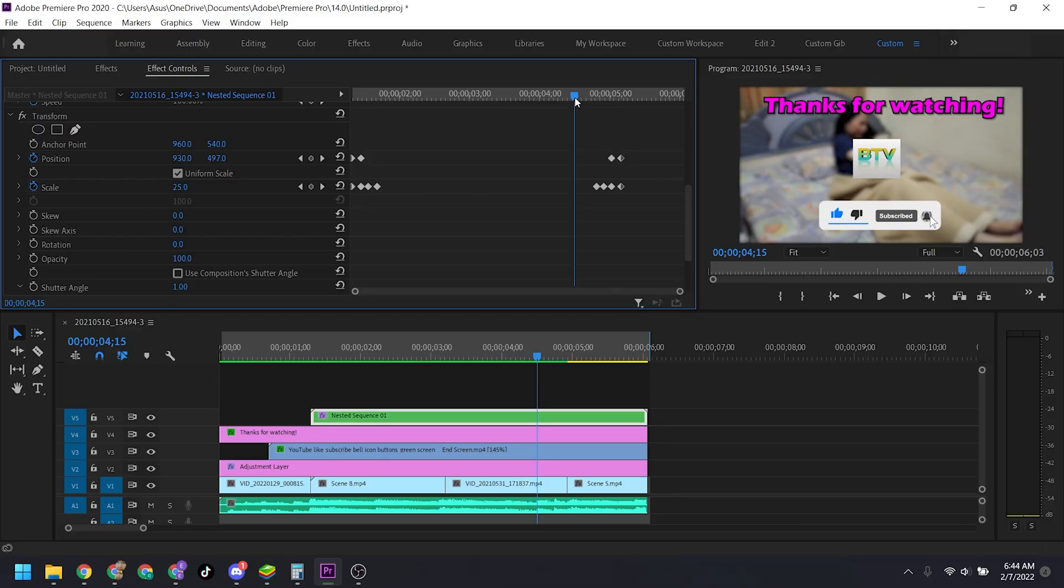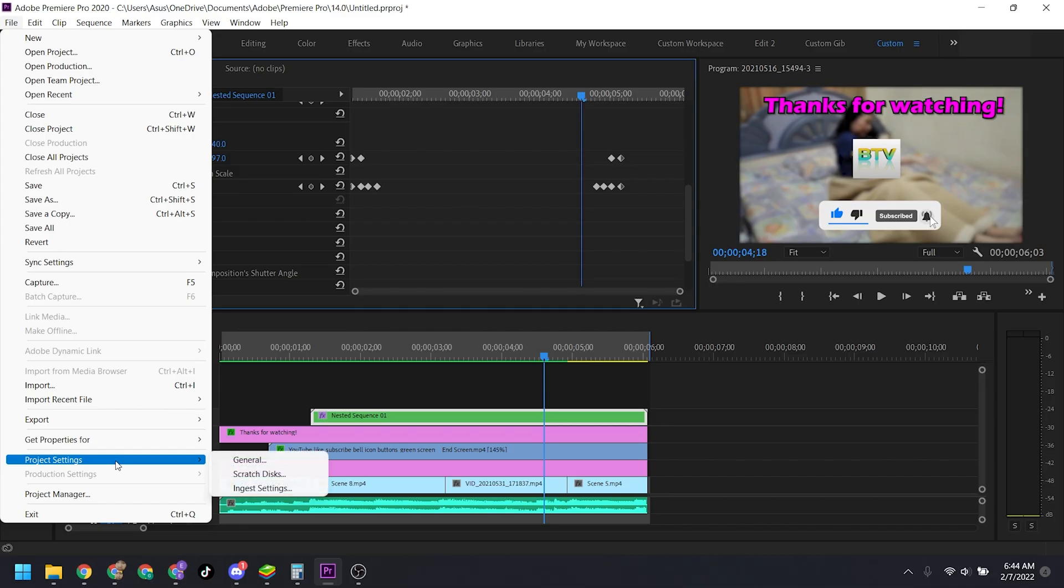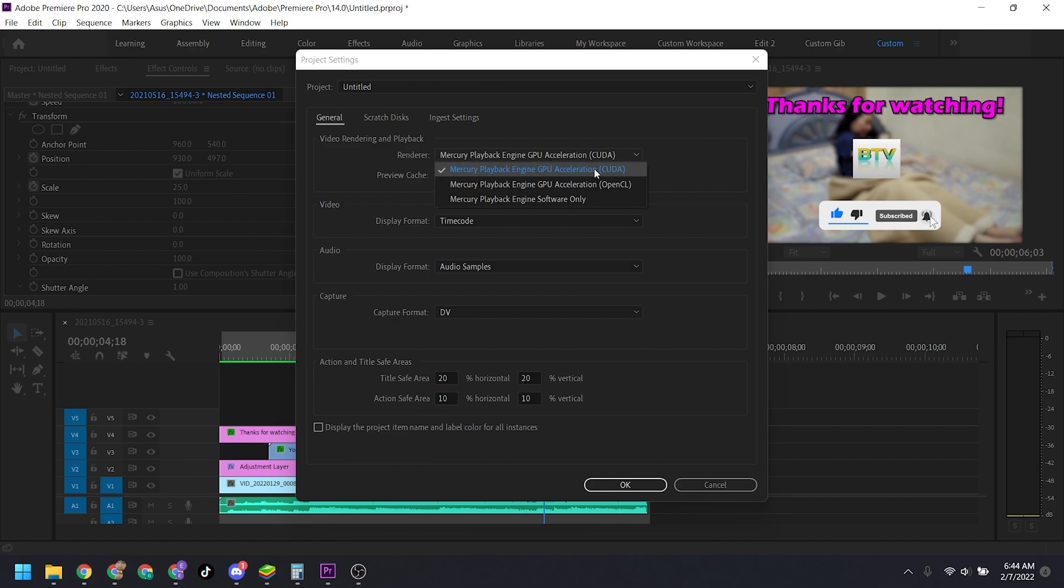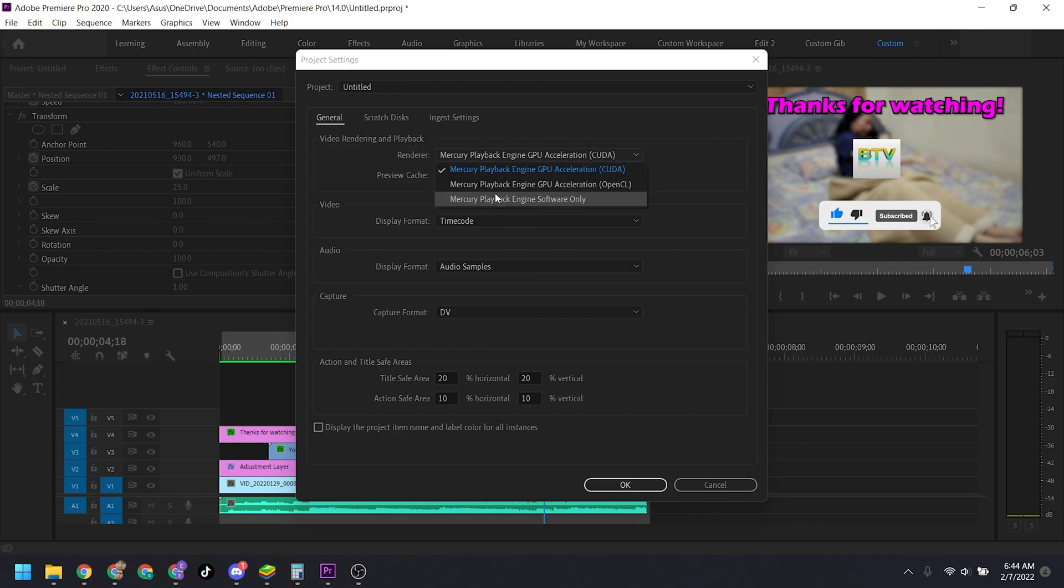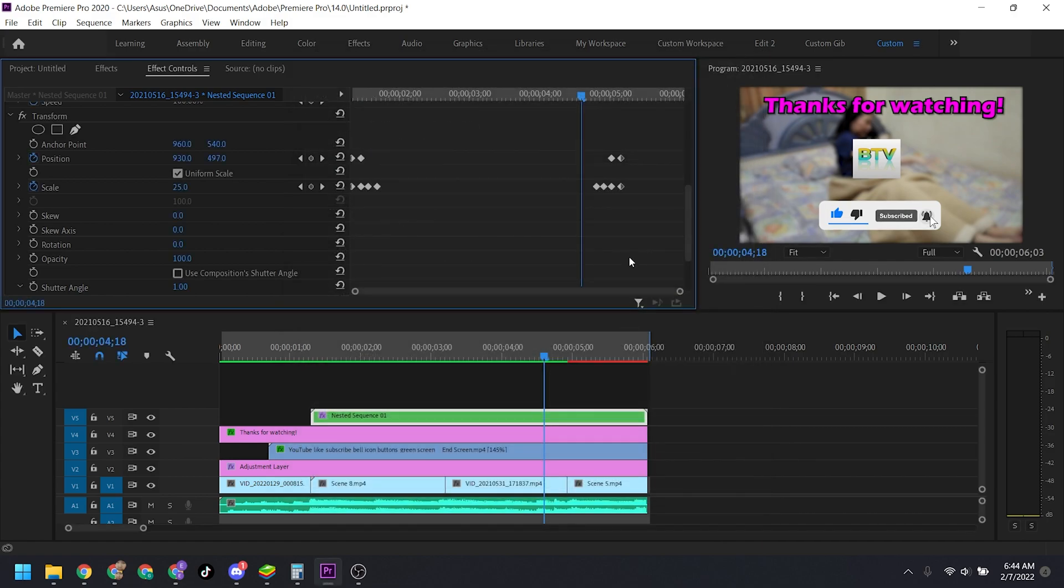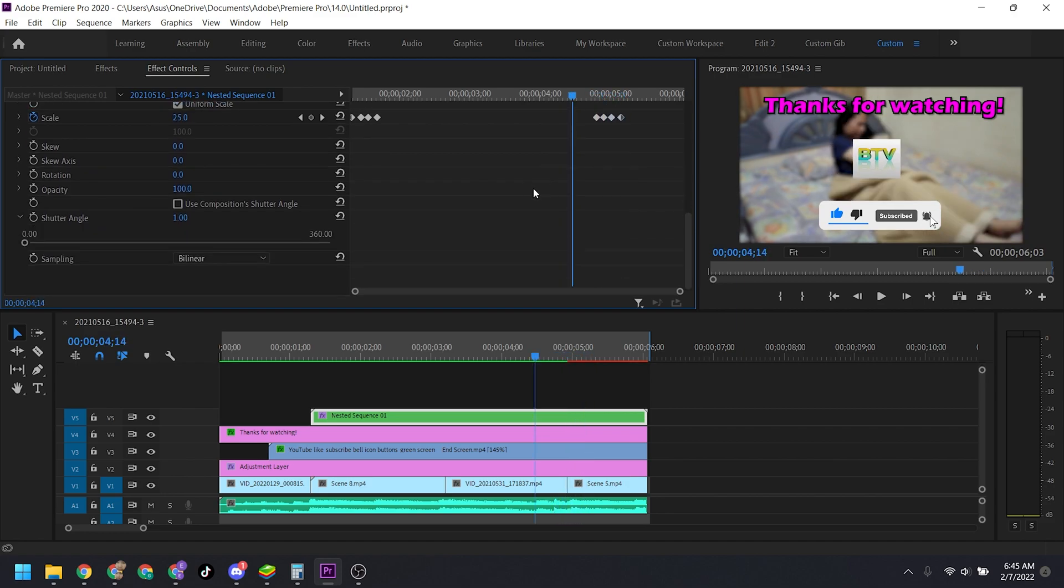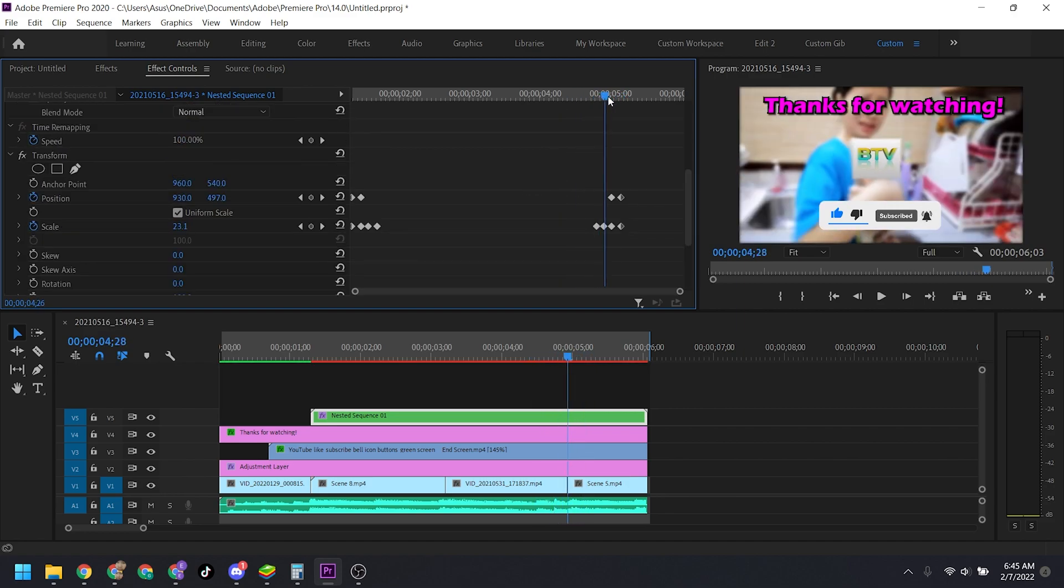I have a solution for you. Go to File, then Project Settings, then General, and go to Renderer. You might want to play around with these three renderers as different computers work differently. In my case, I'm going to switch to Mercury Playback Engine Software Only and click OK. There, it works! Even if I crank this up to 360 degrees, it still works well.